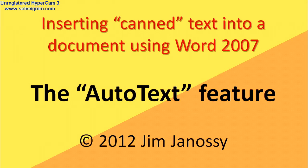AutoText is a feature that lets you bring in standard canned boilerplate you might have placed into a template in Word and bring it into a document. I'm going to show you how to do this.